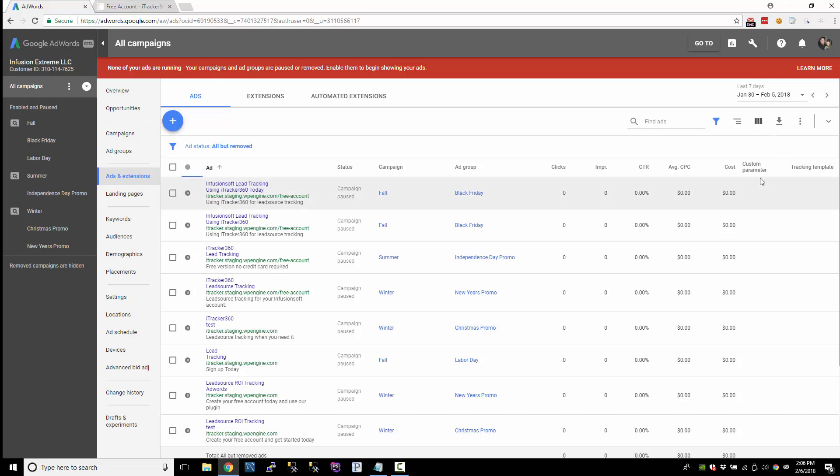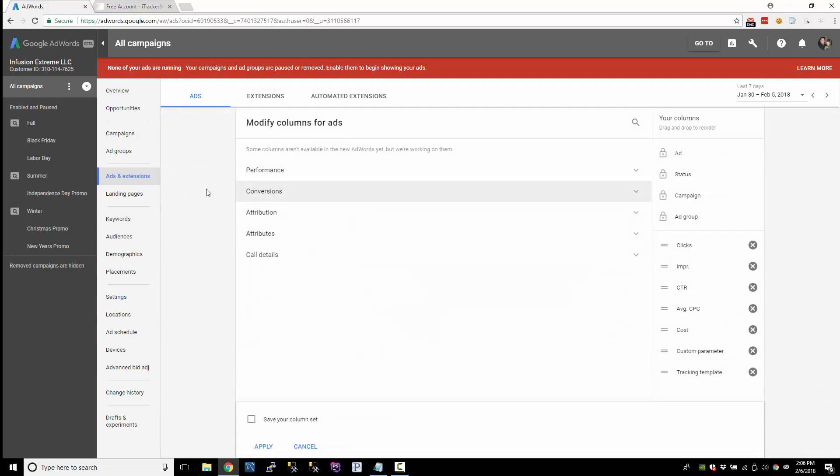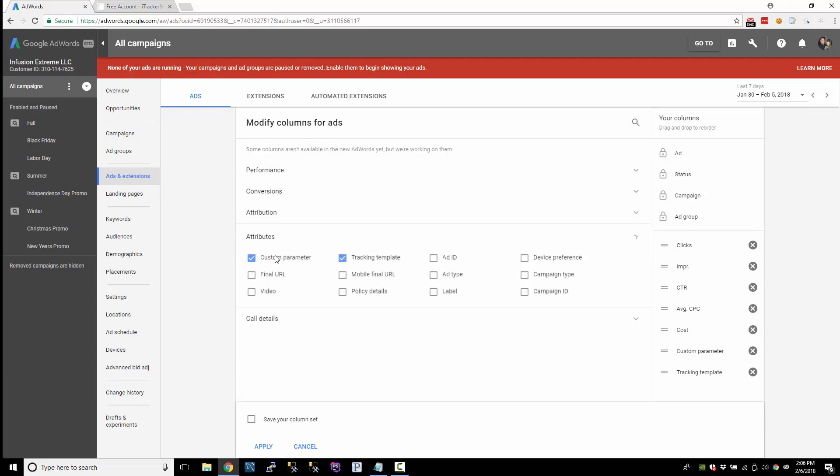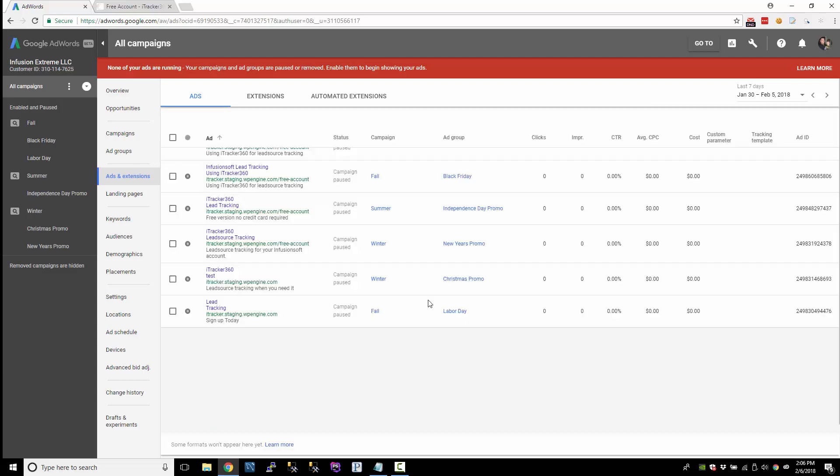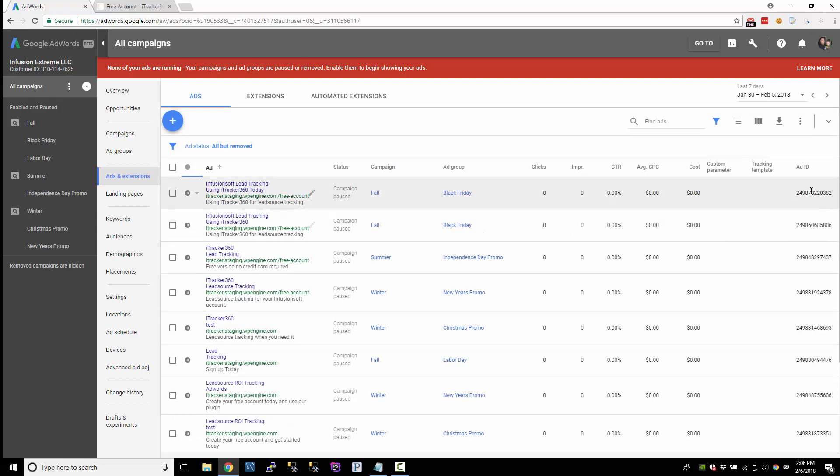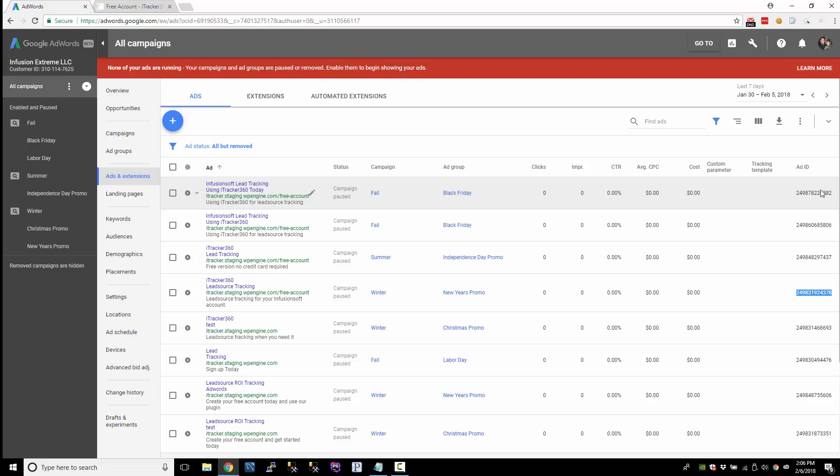To find the ad ID, we can just modify the columns here. And under attributes, there is ad ID right there. So I'll just apply that. So over here on the right, this is the value that we would collect if you capture the ad ID.